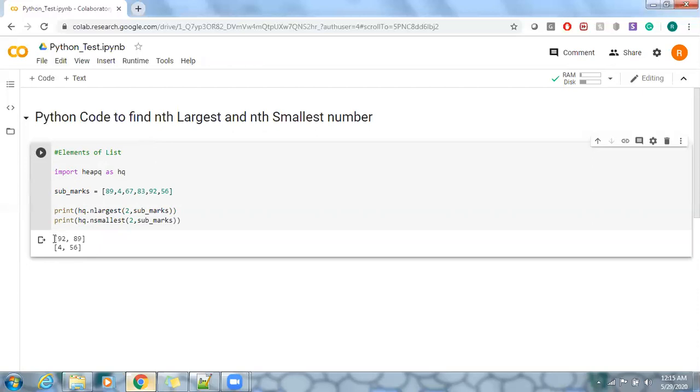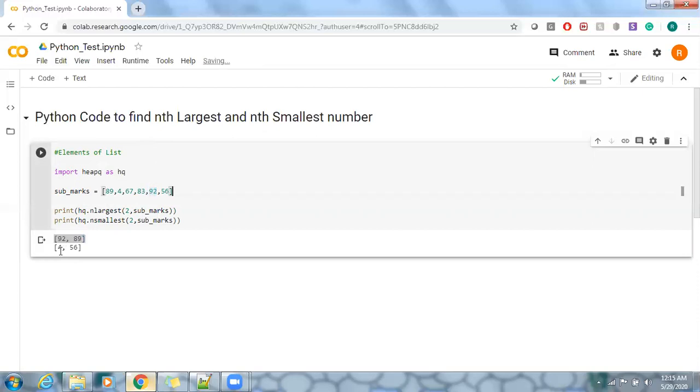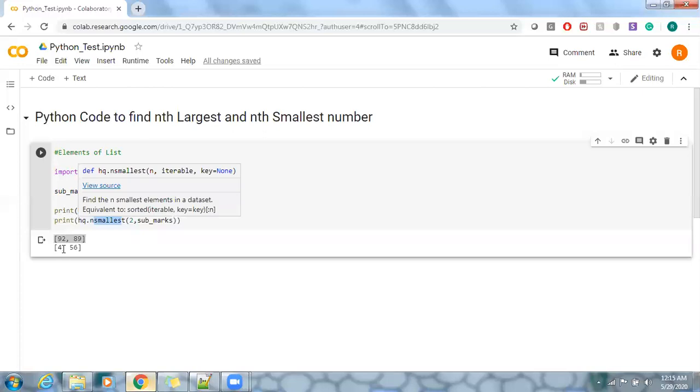So these are the top two subject marks, you can say 92 and 89 from this particular list. And we have smallest number. If you want, you can make use of sort, but we have smallest number.